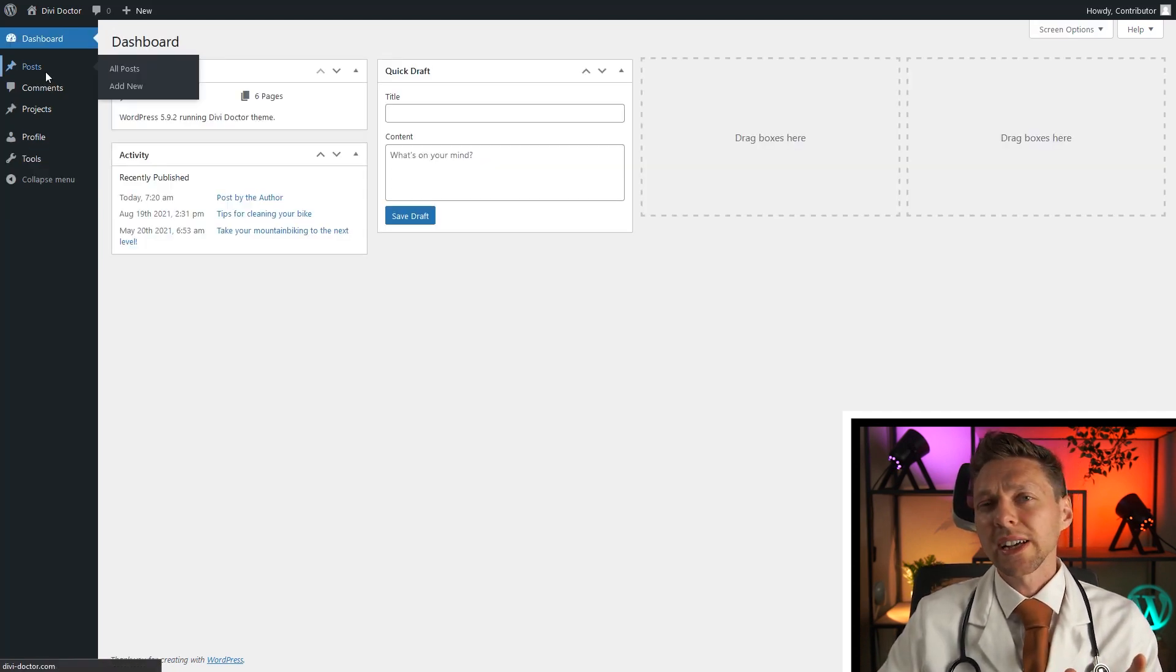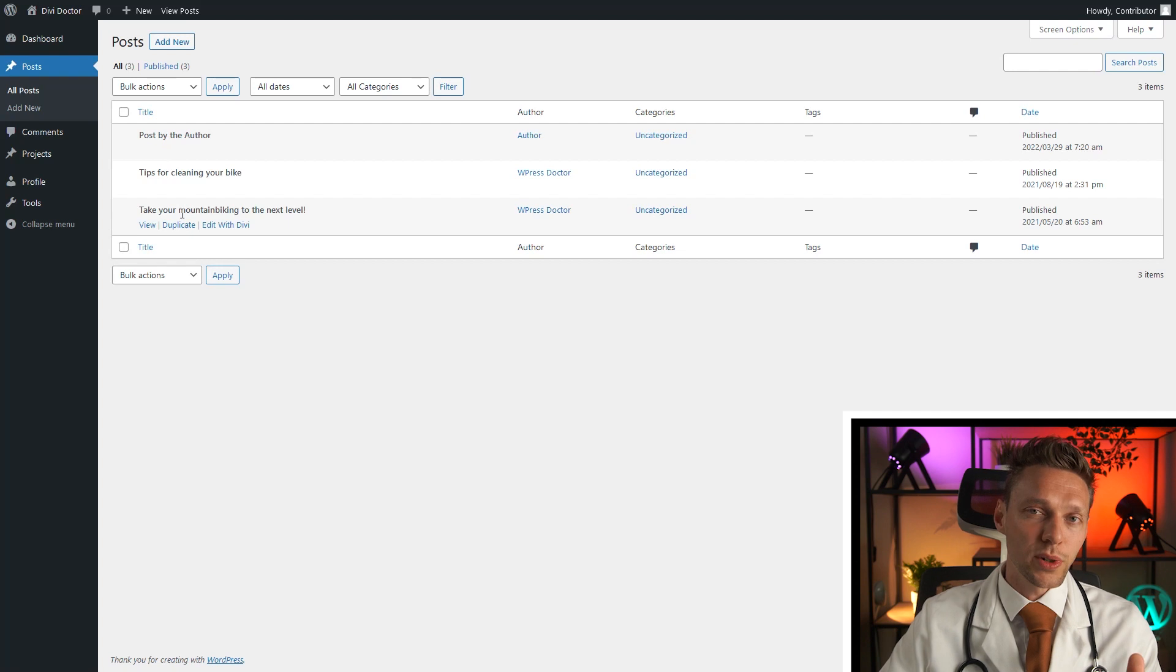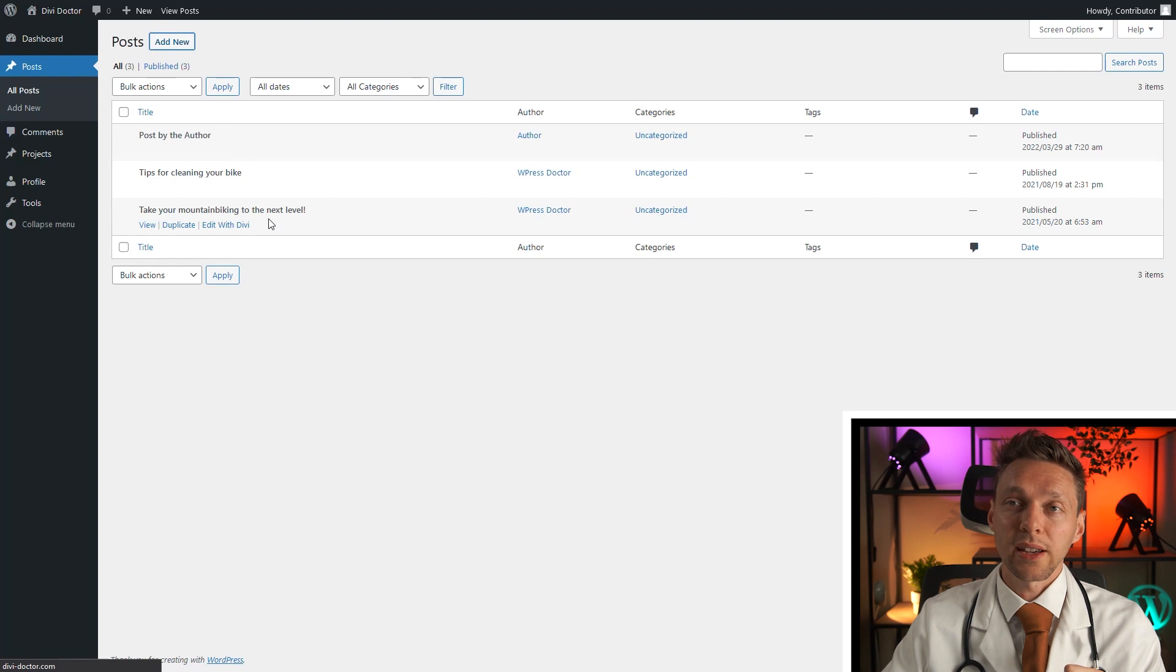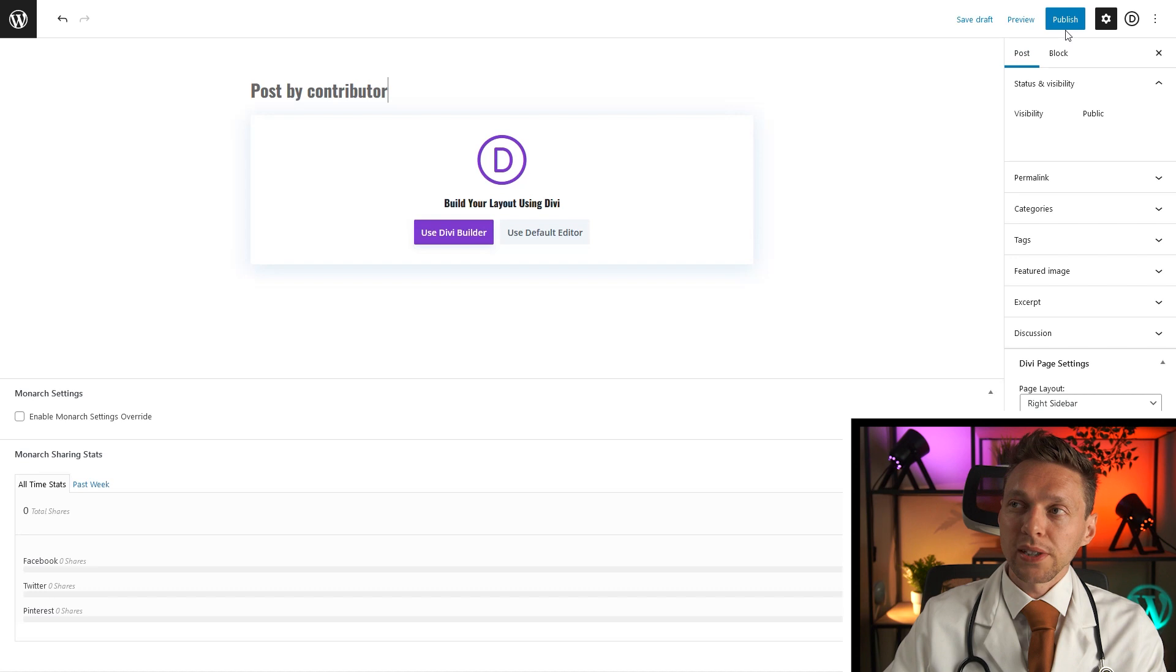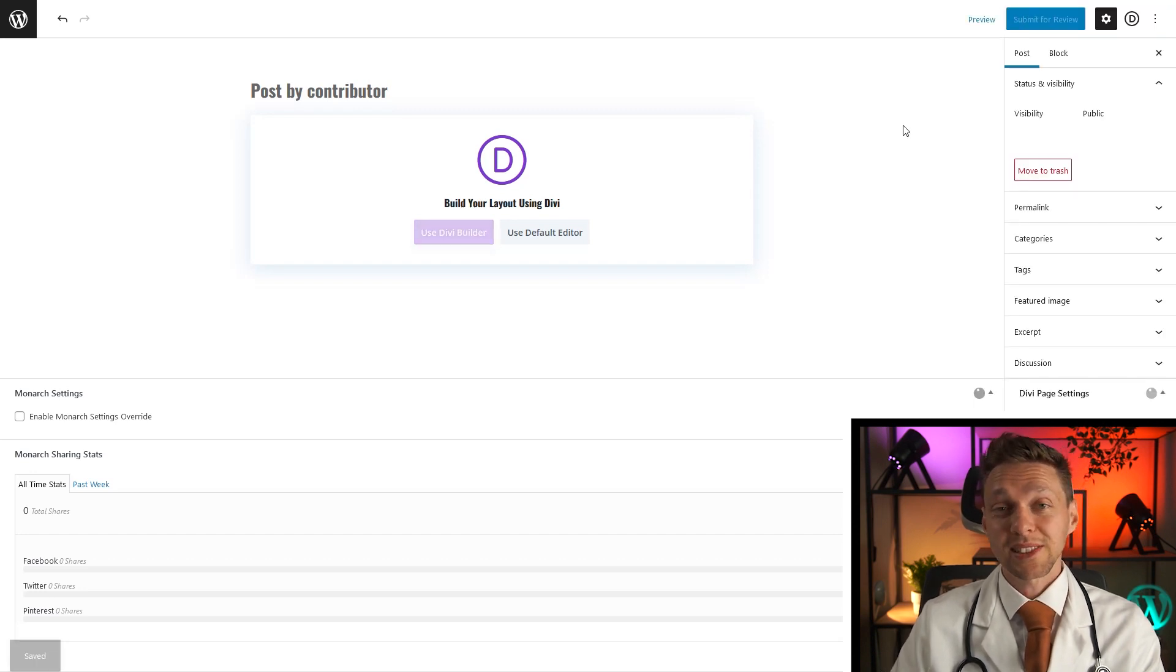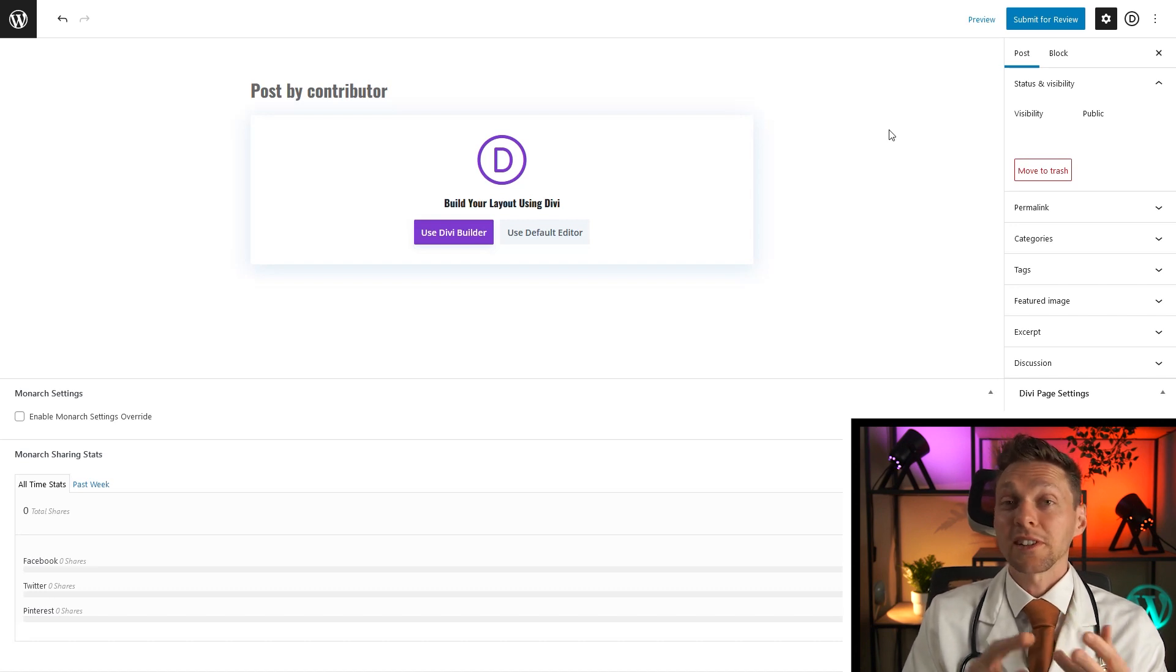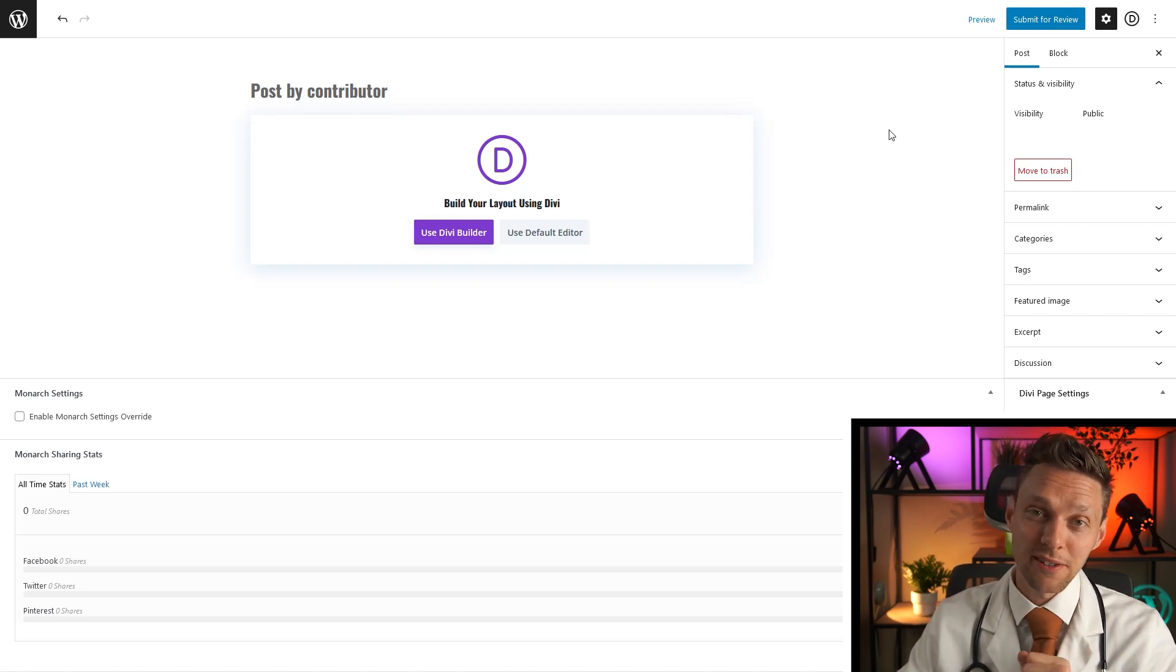Let's go to the contributor. The contributor has the same rights as the author, except it cannot edit other ones posts. But it can also not publish posts. So let's say I'm gonna create a new one. Post by the contributor. And when I press publish, this is what happens. You'll see submit for review. So when I press this button, now it has been submitted and only the author, the editor and the administrator can actually publish this post to go live on your website.